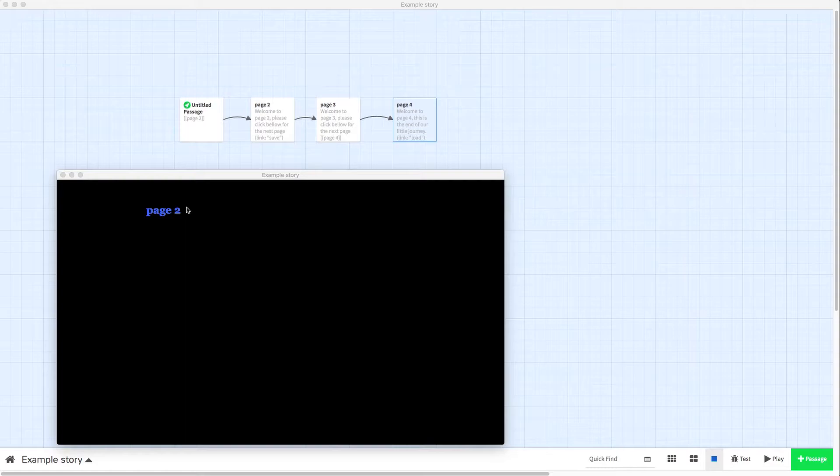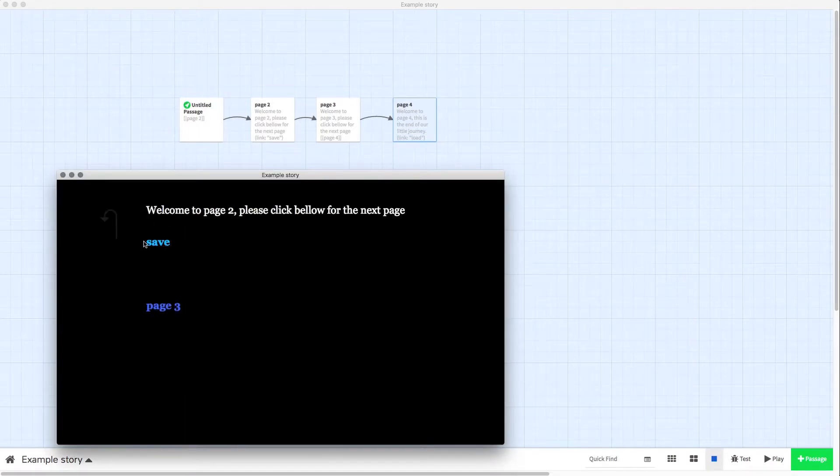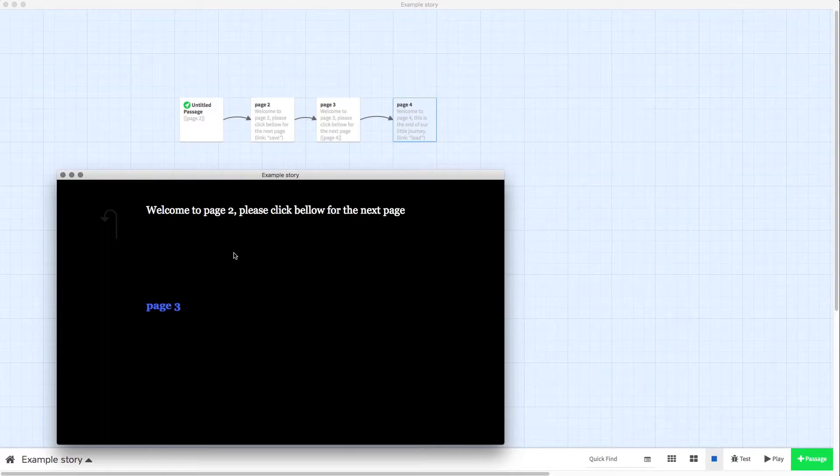So this is what it'll look like. We're on page 1 at the moment, we click to page 2 and there's a save button. If we click save it now vanishes and it's saved where we are on page 2.